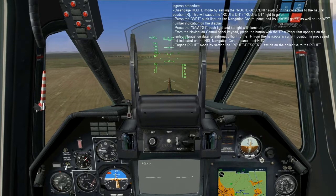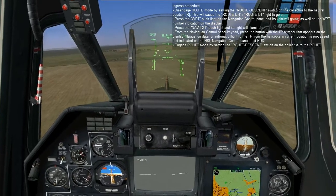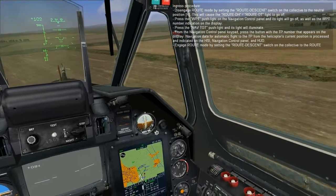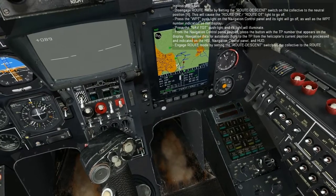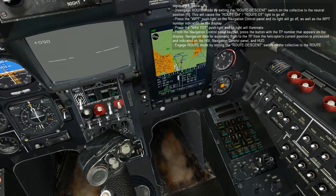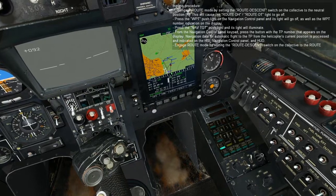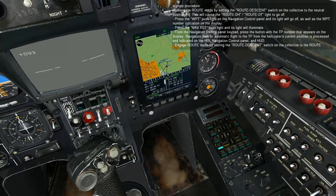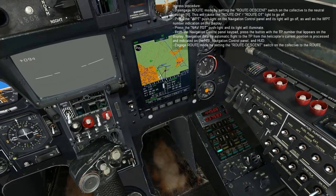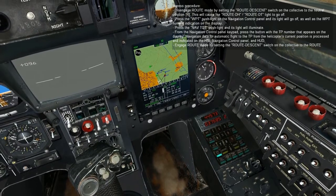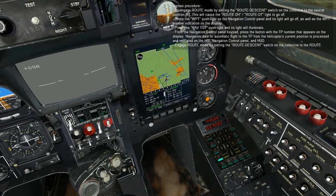Ingress procedure: Disengage route mode by setting the route descent switch on the collective to the neutral position. This will cause the route DH and route DT lights to go off. Press the waypoint push light on the navigation control panel and its light, as well as the waypoint number indication on the display, will go off. Press the navigation target push light and its light will illuminate. From the navigation control panel keypad, press the button with the target point number that appears on the display. Navigation data for the automatic flight to the target point from the helicopter's current position is processed and indicated on the HSI, navigation control panel, and the HUD. Engage route mode by setting the route descent switch on the collective to the route position. The helicopter will then initiate an automatic turn towards the target point.